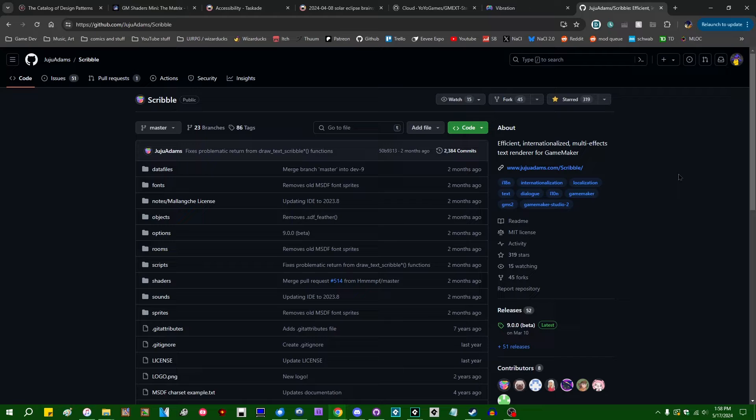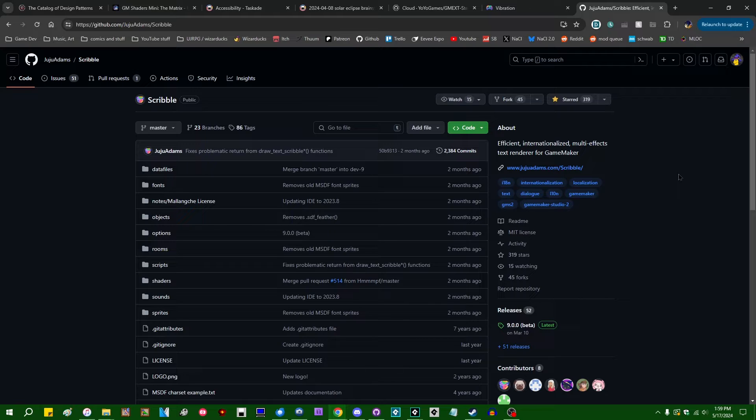Fortunately there's always the subject of Scribble, the famous text renderer of GameMaker, the eighth wonder of the world. And I always do enjoy discussing Scribble, so let's talk about how it handles SDF fonts.